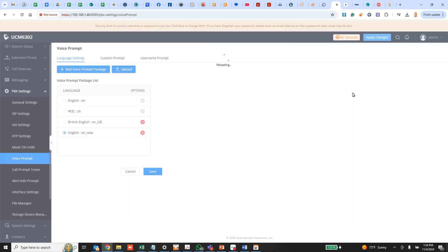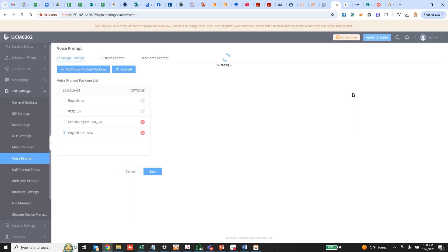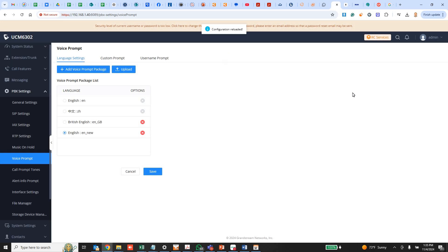And now when I call into voicemail, it will no longer say comedian mail. And there we go. So it played my new prompt.